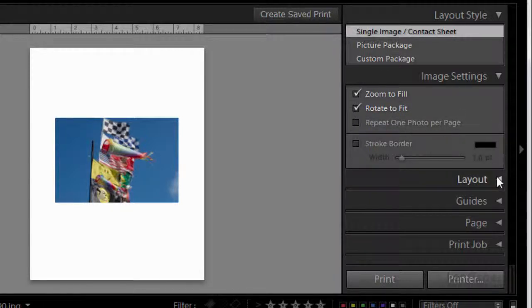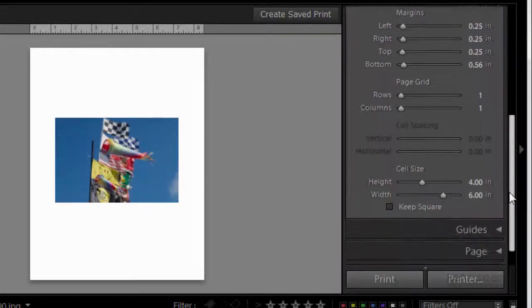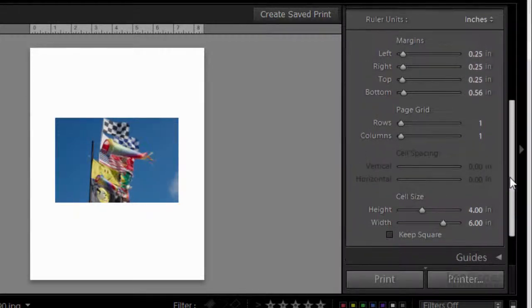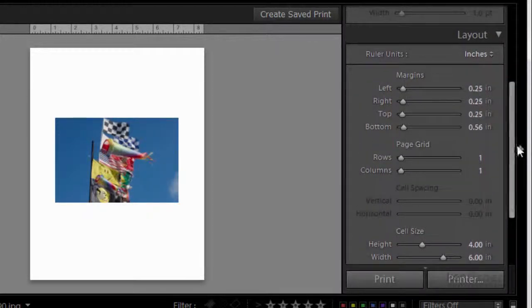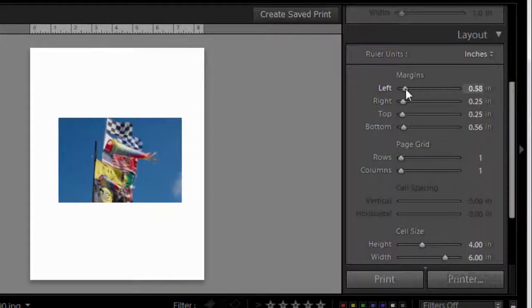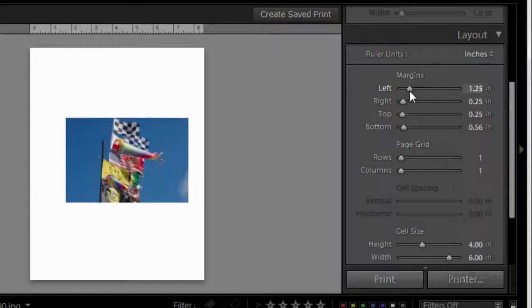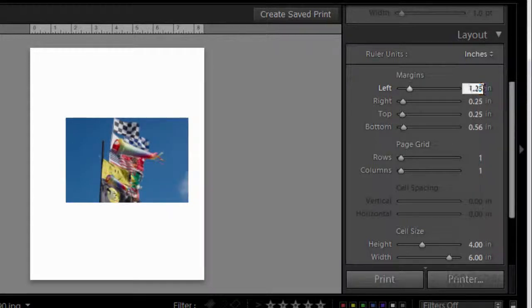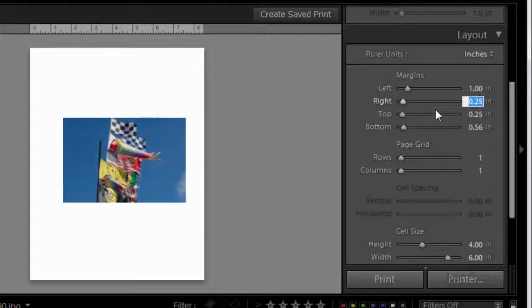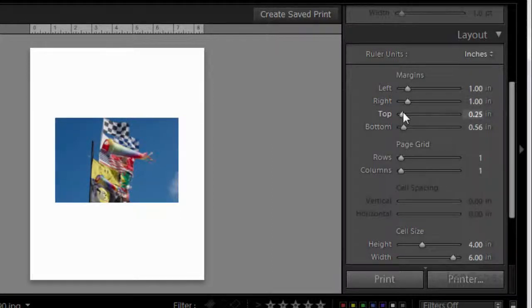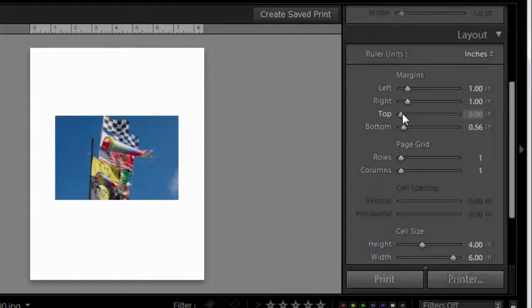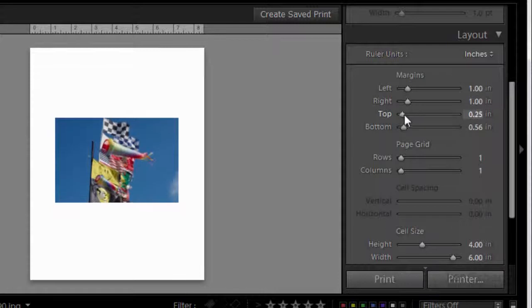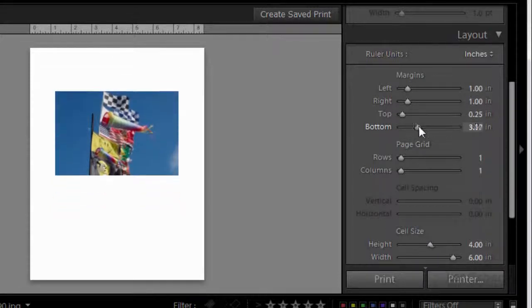Next we'll go to layout. This is where the magic happens. First we'll look at the margins. Let's move these margins in to about an inch. It can be a bit fiddly, so I'll type that in. We'll go for one inch. On the right hand side we'll mirror that with one inch again. Now the top we can move up and down. Bottom we can move up and down.